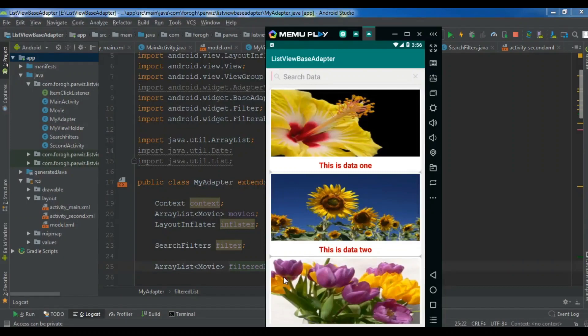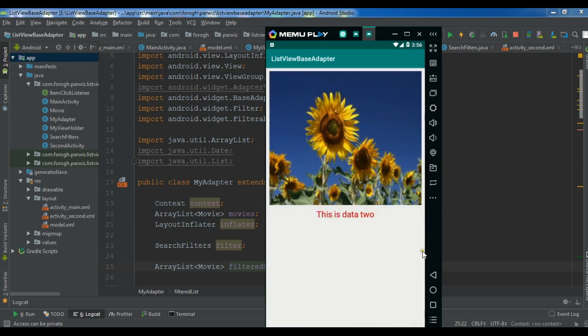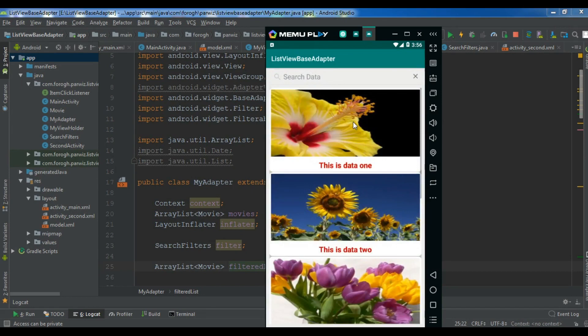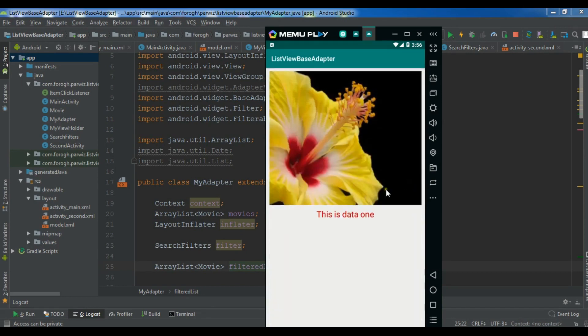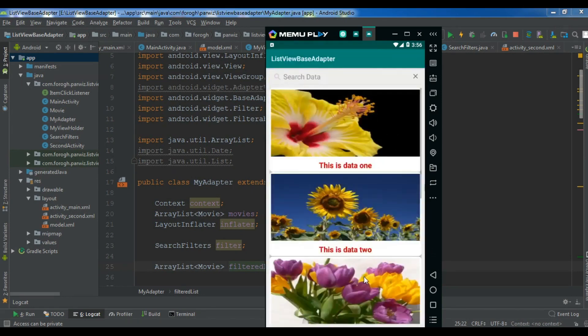Hello friends, I am Parwaze and this is our 16th video in Android application development. In the previous video we learned how you can open a second activity using a ListView when you click an item. You can see we can open our data in the second activity.